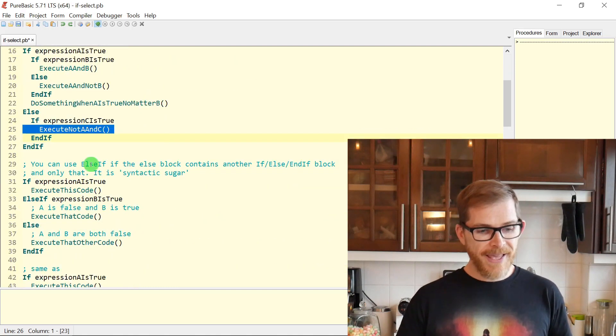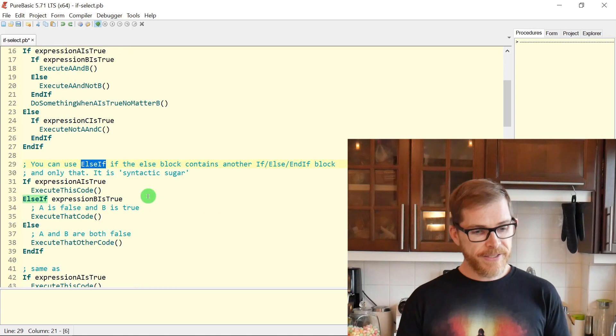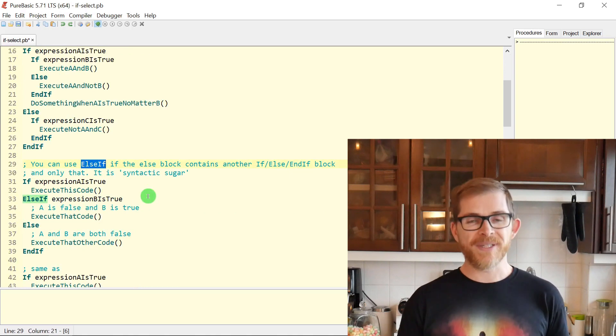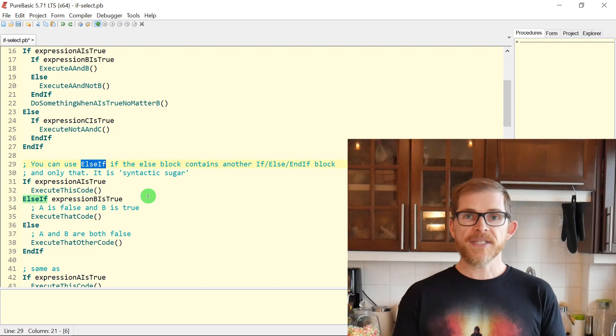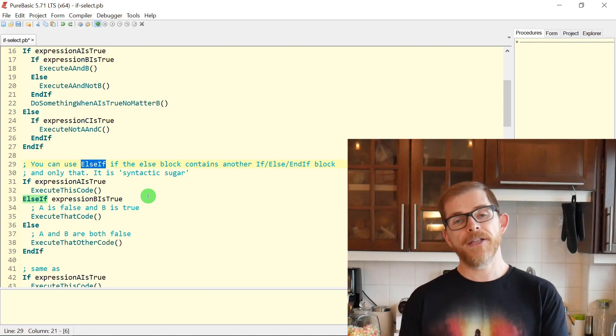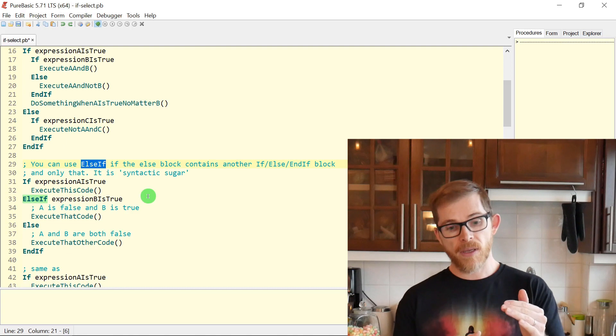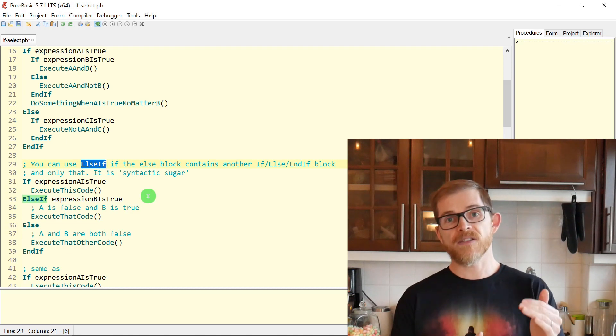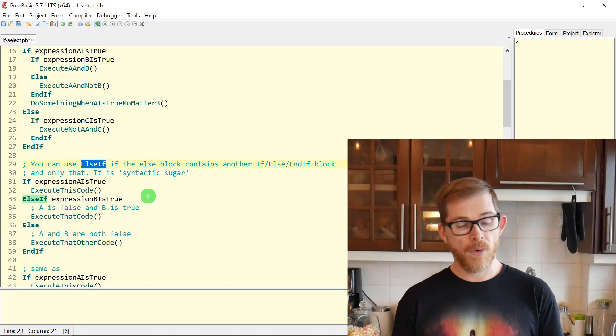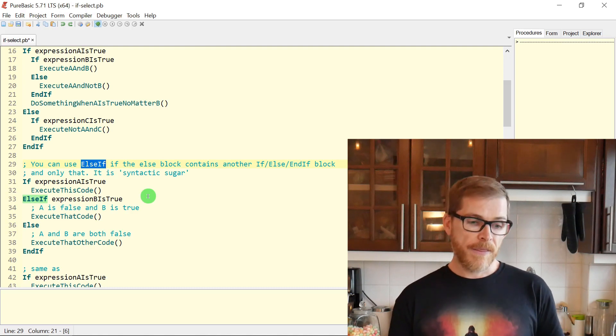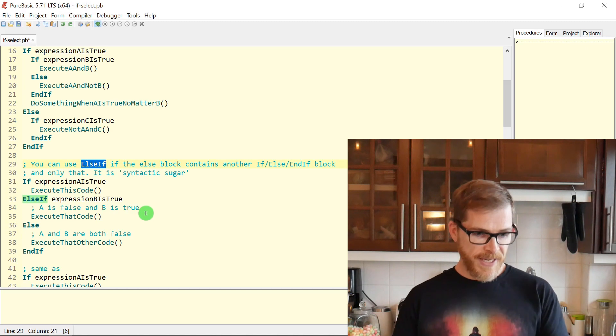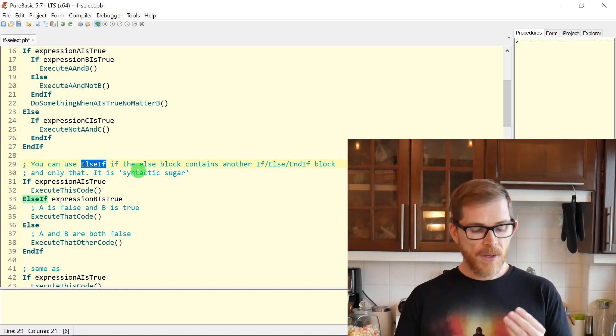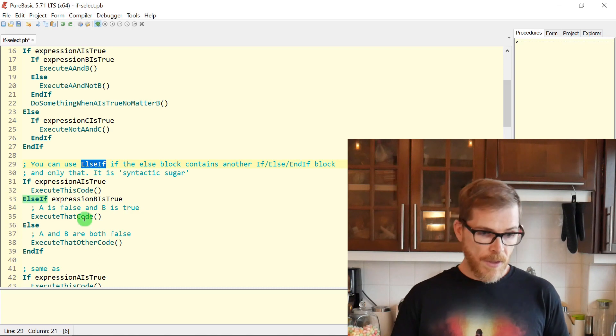To simplify a little bit this kind of nesting blocks, you can use the ELSEIF keyword. The ELSEIF is basically what we call syntactic sugar. It replaces an ELSE and within it, an IF block. This will reduce nesting, but the main logic will stay the same.